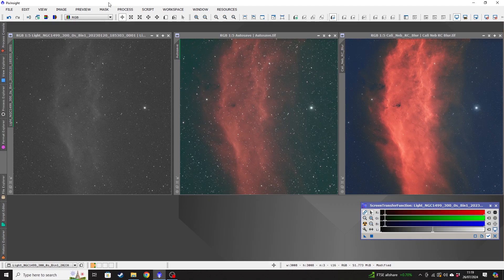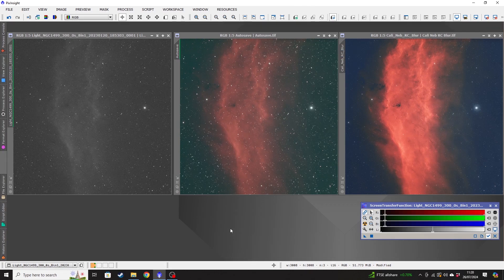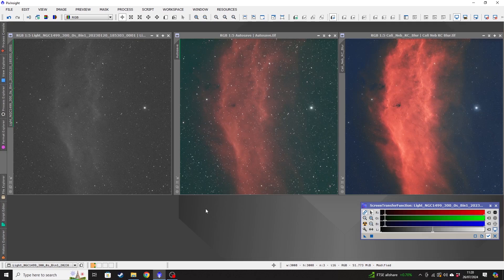Before I show you how to input all of your light frames and start the stacking process, I wanted to show you some individual images and just why the stacking process is so important for anybody new out there to astrophotography that may be questioning the value of it.